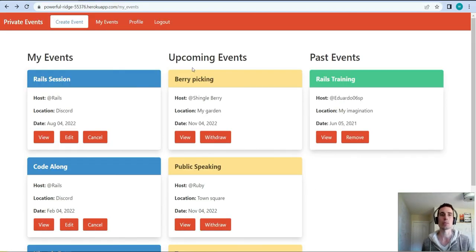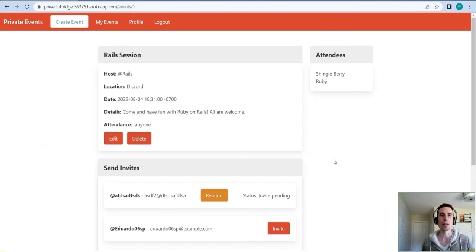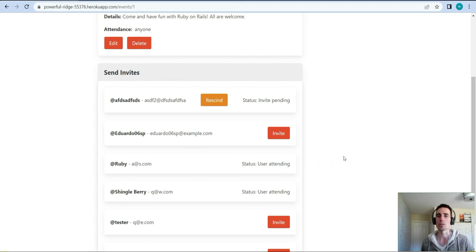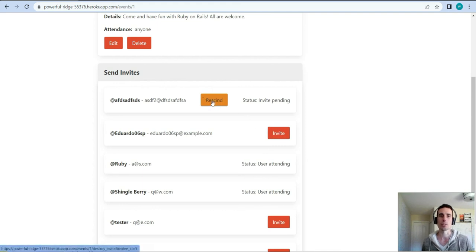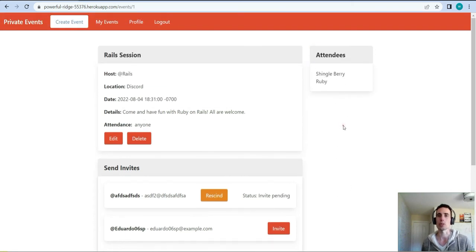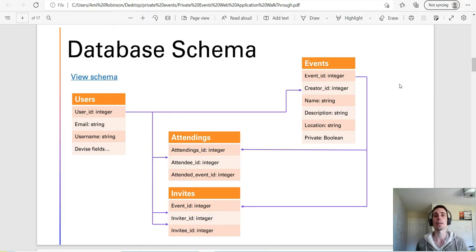The last thing I wanted to show is the invites panel. If a user's status is 'attending', the invite button disappears — you don't want to send an invite to somebody who's already attending an event. We have the invite button for someone who isn't attending, and a rescind button for someone who has a pending invite. This 'user attending' status mirrors what's also shown in the attendees box.